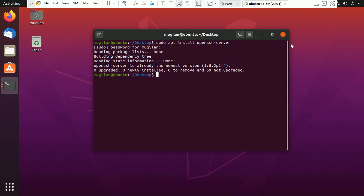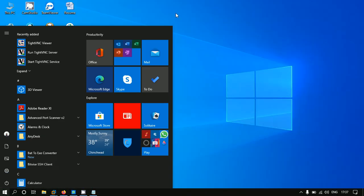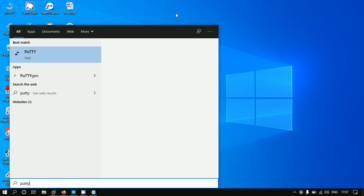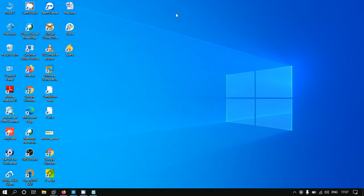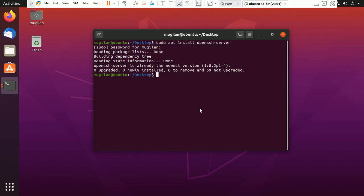Just before that, we have to check the ifconfig of the system IP. Here it is, it's 192.168.179.128.